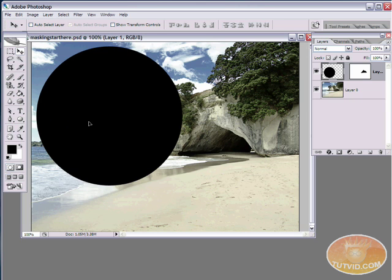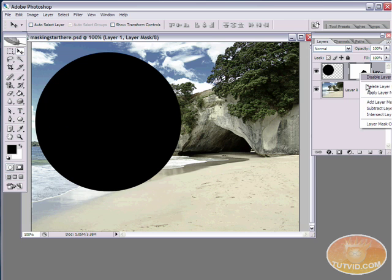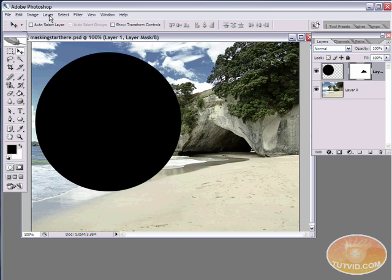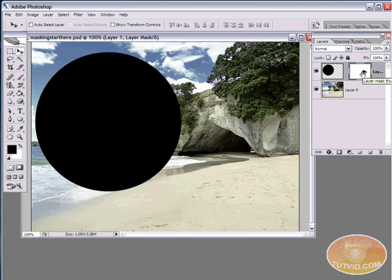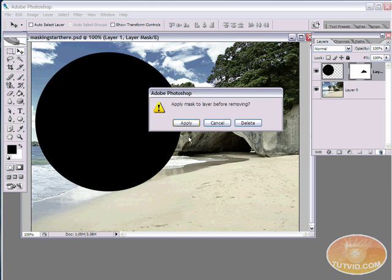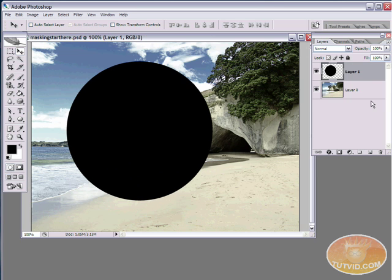There are several ways to get rid of layer masks. You can right-click the mask and hit Delete Layer Mask, or go to Layer > Layer Mask > Delete. The option I prefer is to select the layer thumbnail and drag it down to the garbage can, because Photoshop then prompts you asking if you'd like to apply those changes — permanently applying the mask — cancel, or just delete it altogether. I'll delete the mask so no changes are applied.